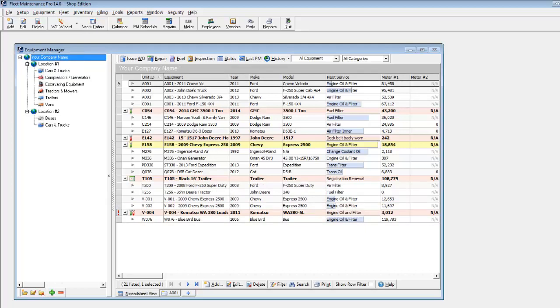Fleet Maintenance Pro automatically calculates and determines when your equipment is due for service. The yellow shading indicates that the equipment has a task coming up soon due for service, like this Chevy Express.